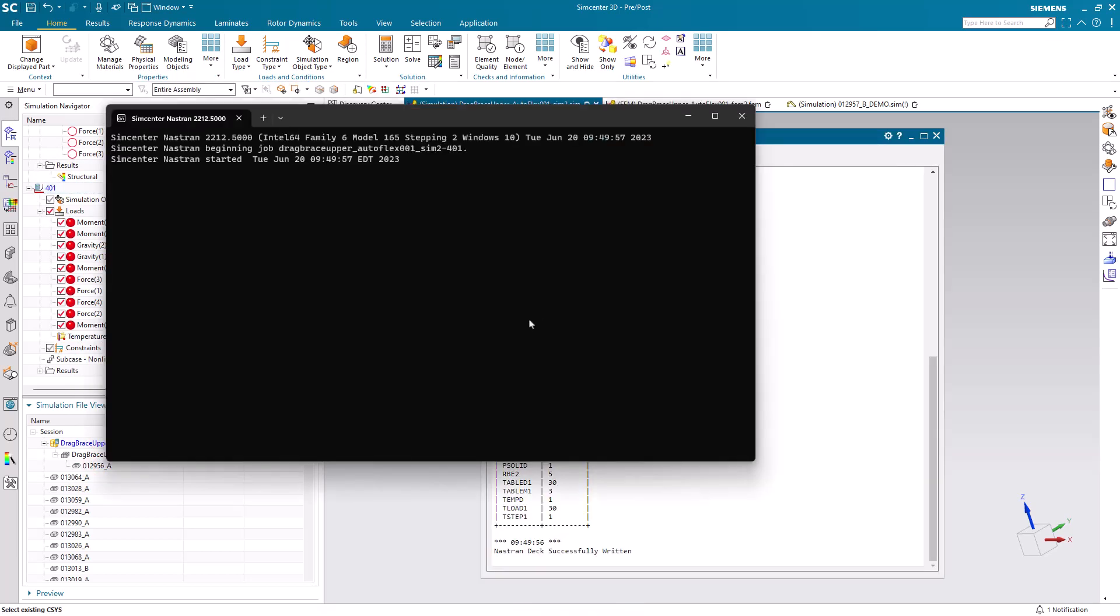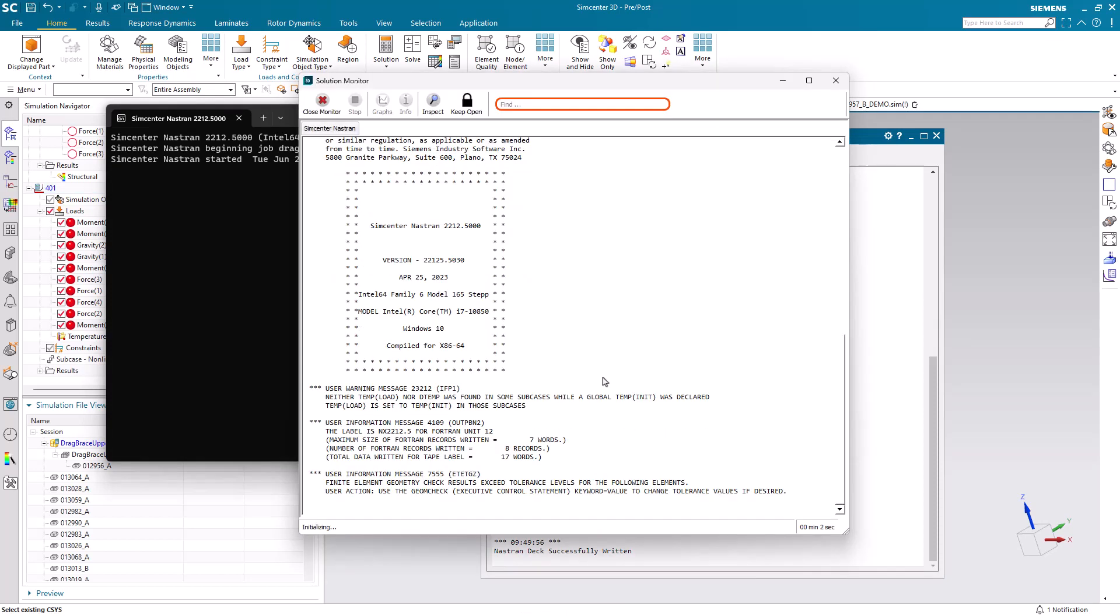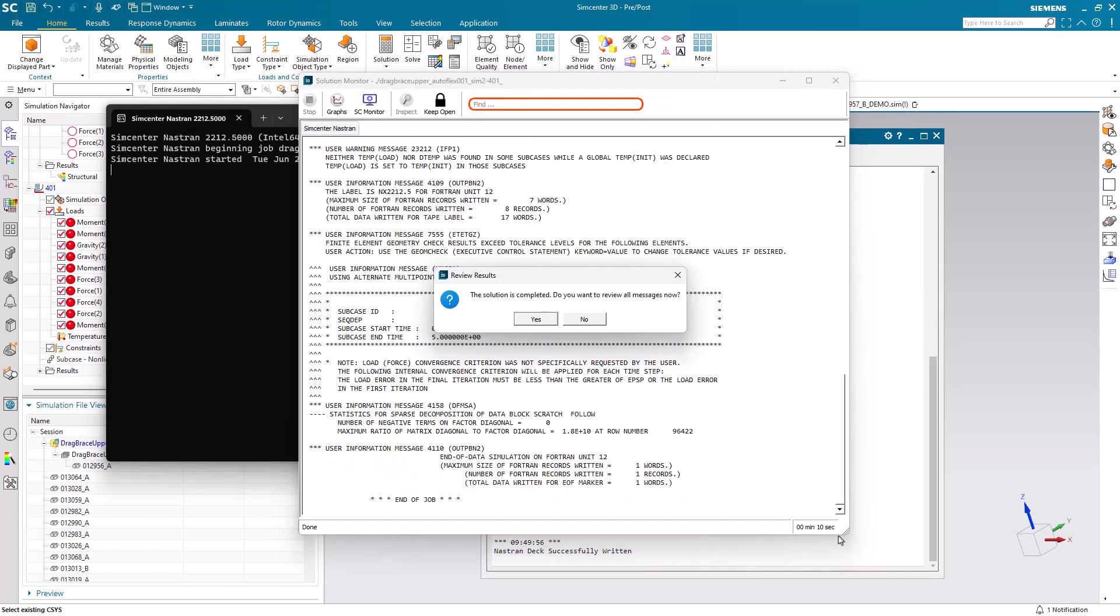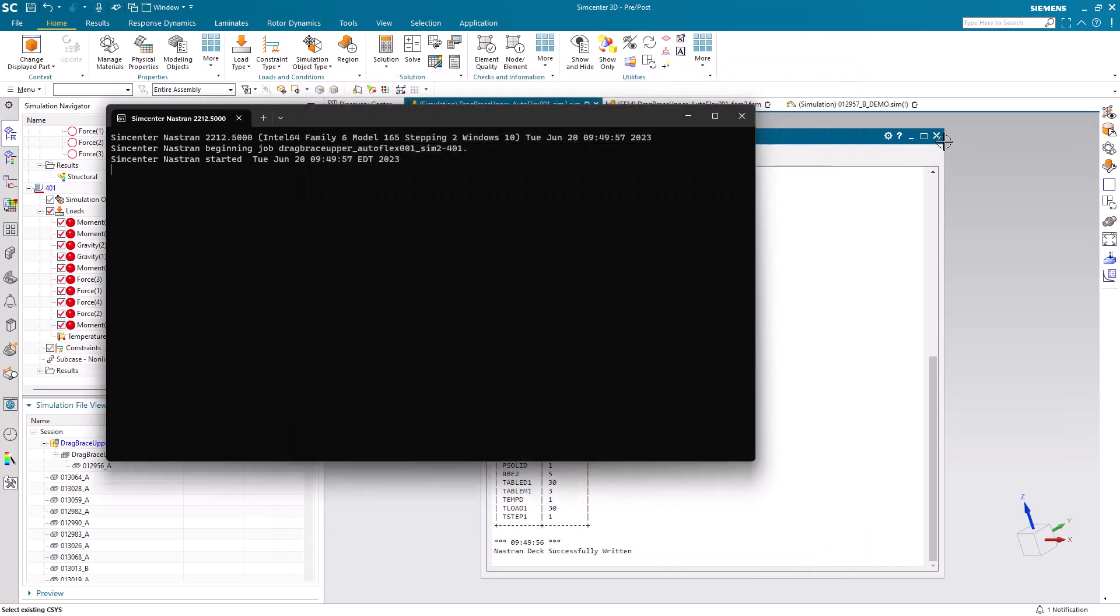Here I'll pause the movie again. Since this is a nonlinear solution, it takes a little bit longer than the linear static solution, but still runs in about 10 seconds.